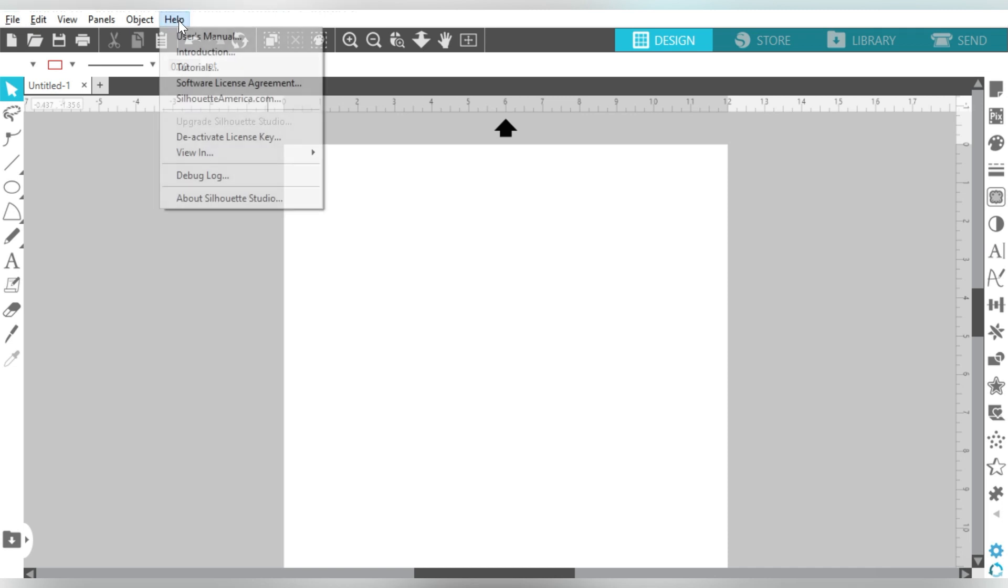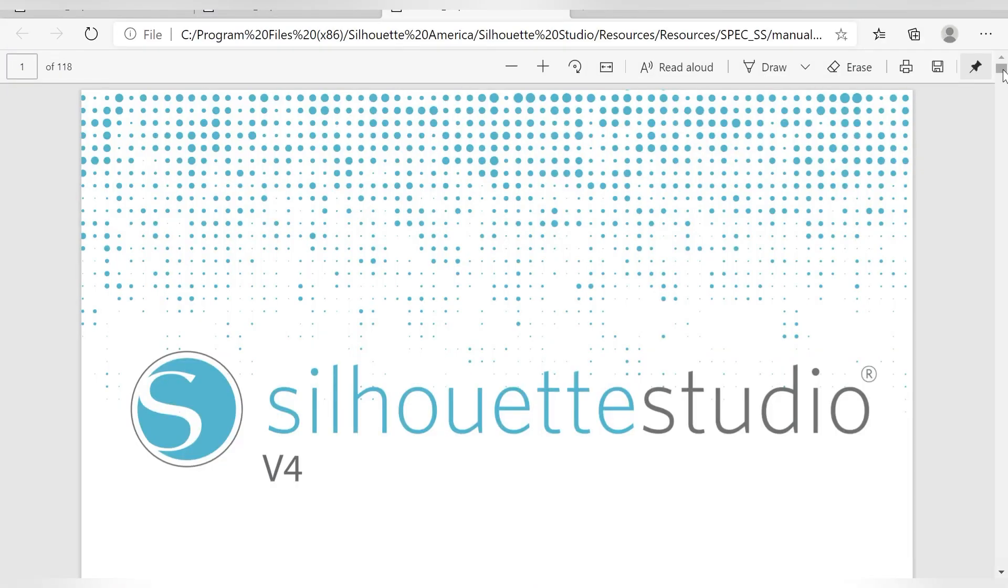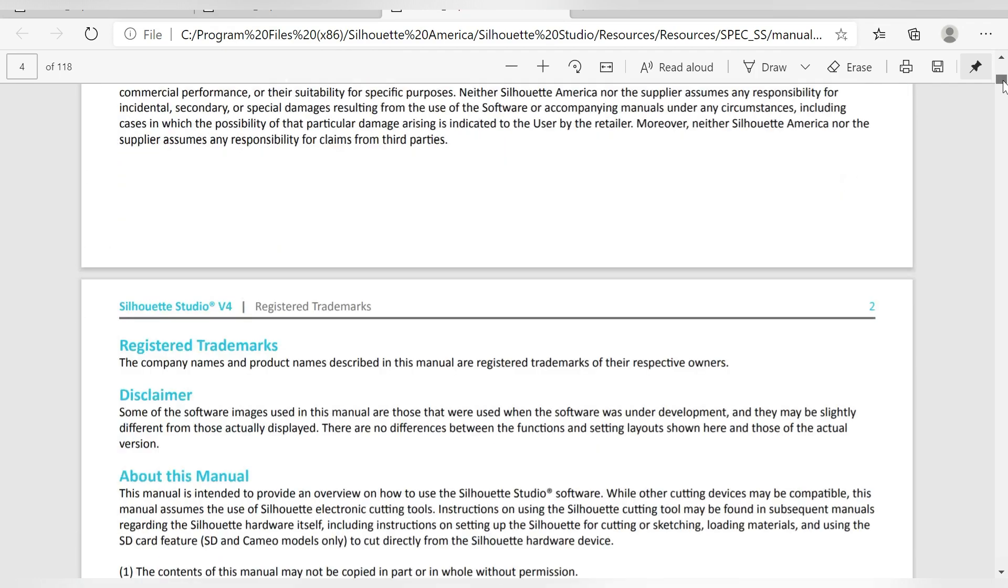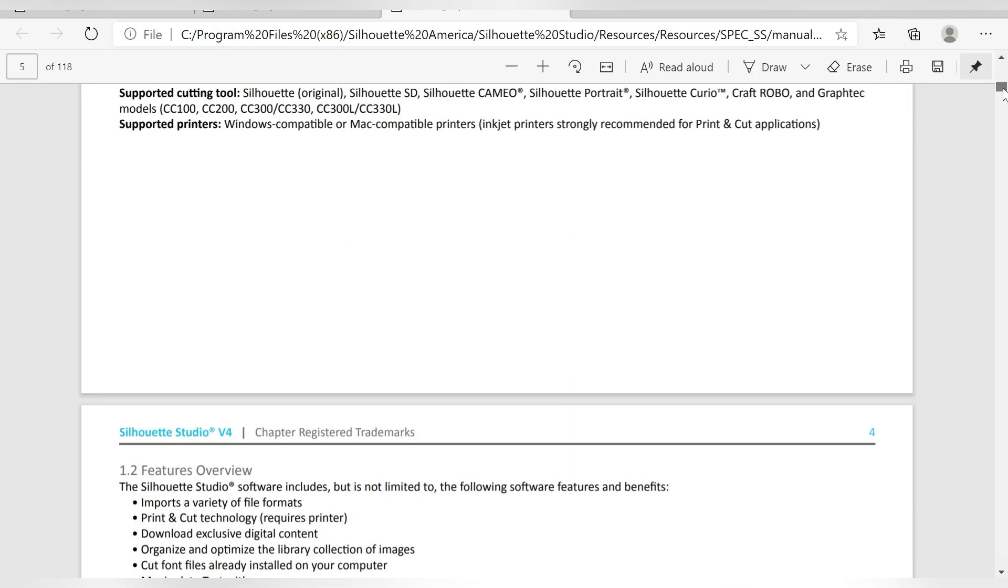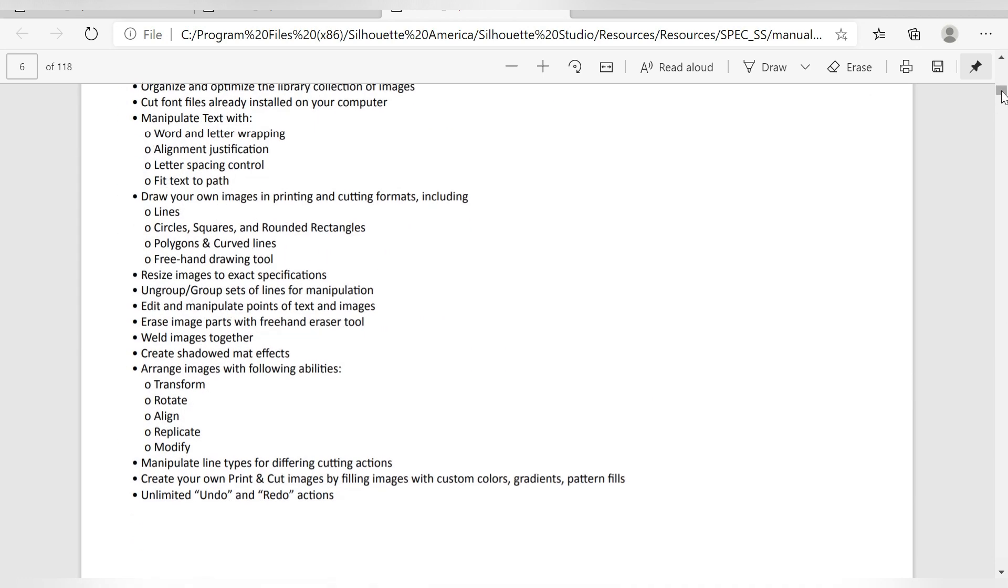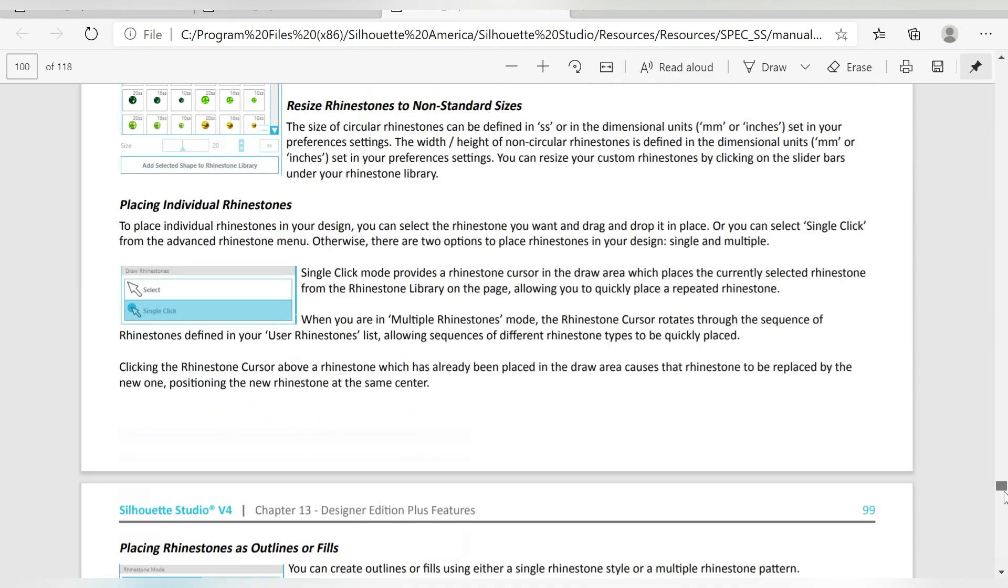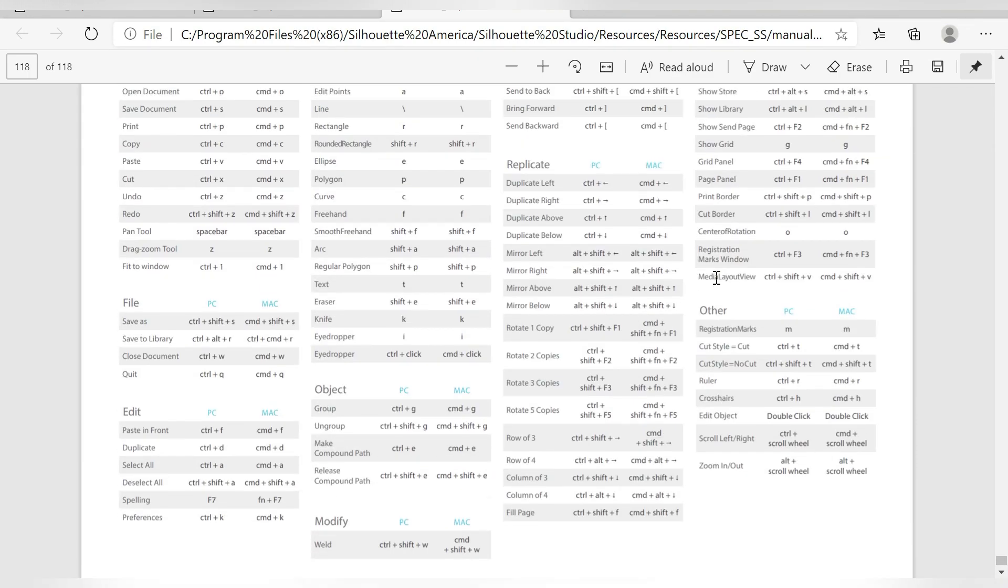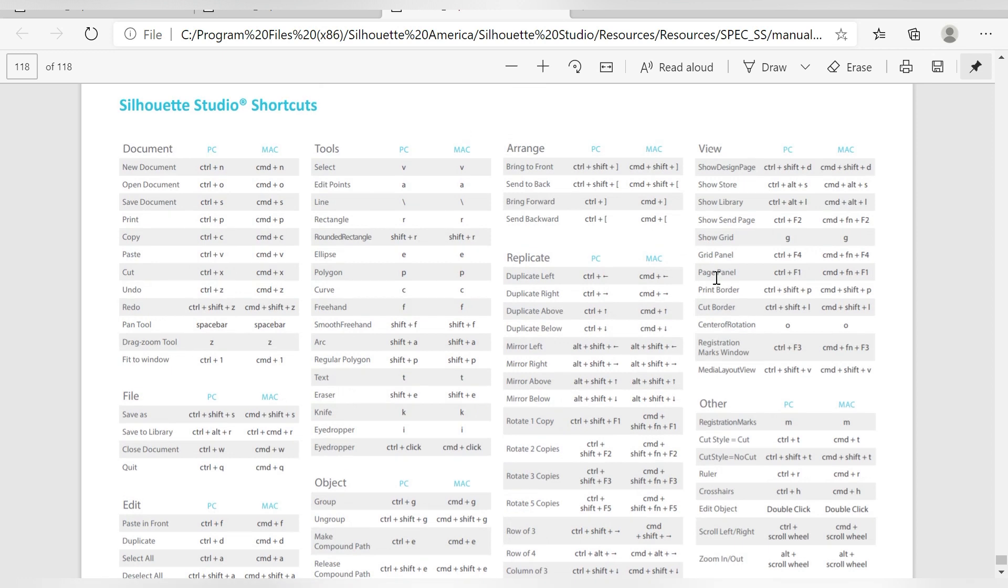But if you go to Help, now this is inside Silhouette Studio. If you go to Help and you click on User's Manual, this is where you find it. So this is the User's Manual for Silhouette Studio, and there's a lot of really great information in here. I do recommend giving it a browse. But if you scroll all the way down to the bottom, that is where you find these keyboard shortcuts.